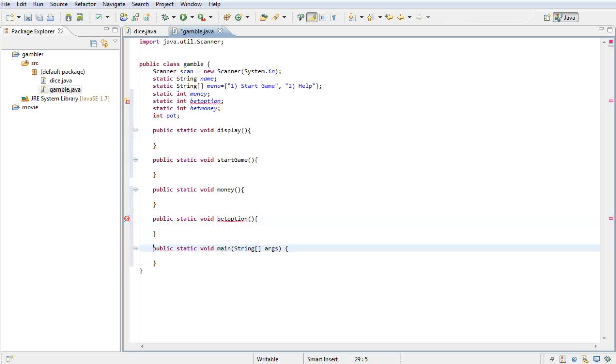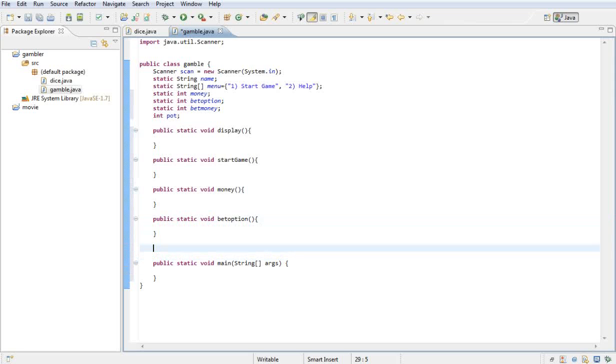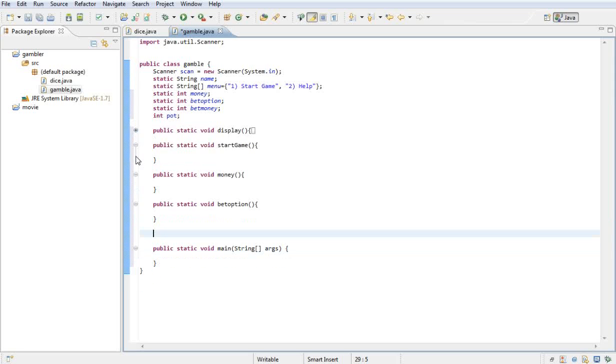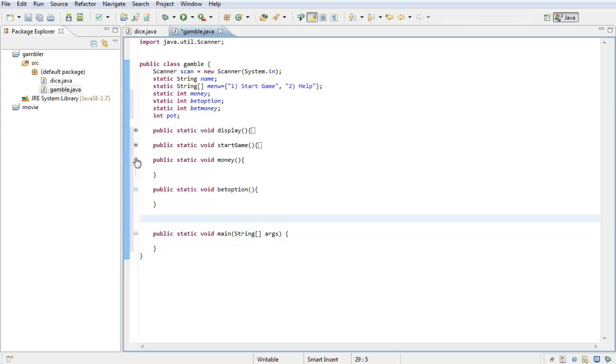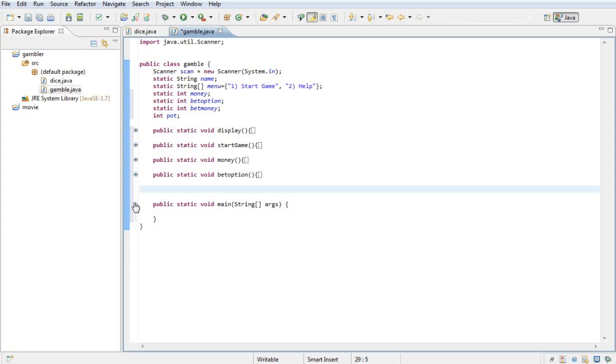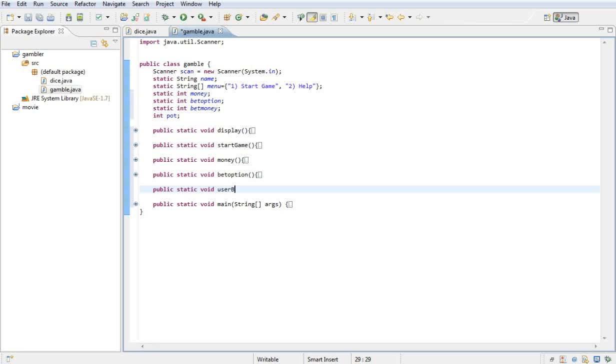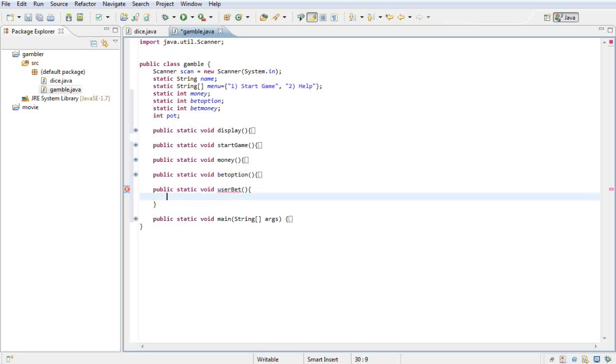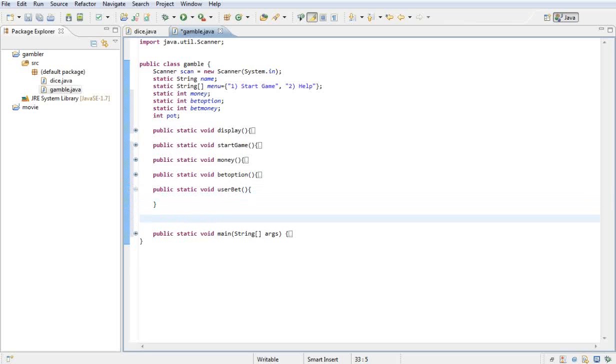That's what they're going to bet on. I'm going to minimize these here quick since we're not going to use them straight away. Then we have a method called user bits, so public static void user bits. And we're going to have one more method called help.